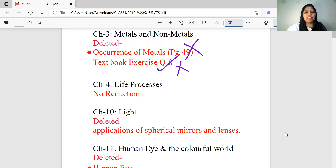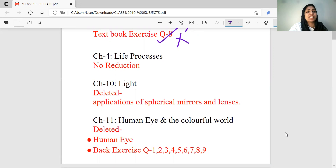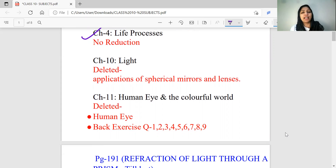In biology, there is one chapter in the first term — Life Processes. There is one topic that we have deleted; we will complete that chapter. In physics, there are two chapters in the first term. One topic deleted is Applications of Spherical Mirrors and Lenses in the second chapter.